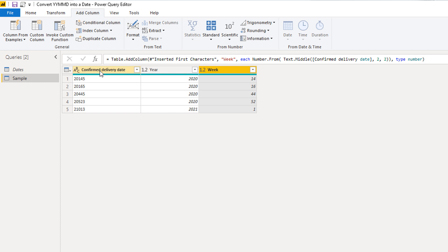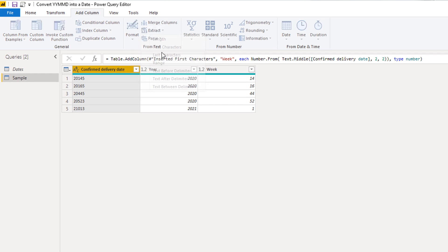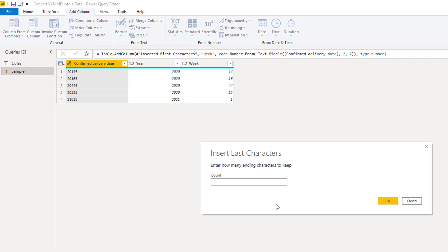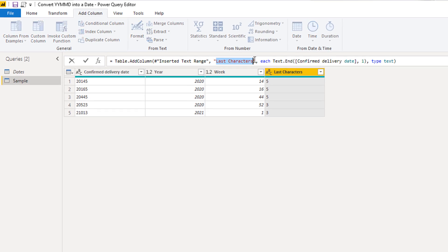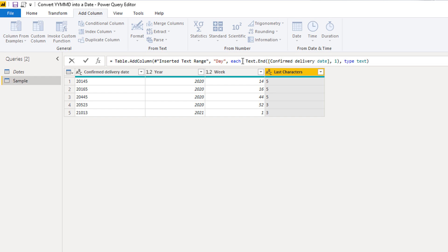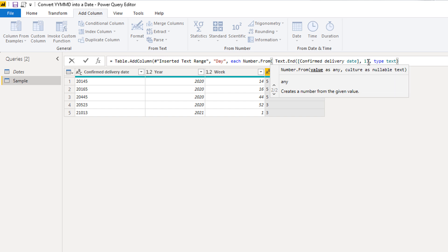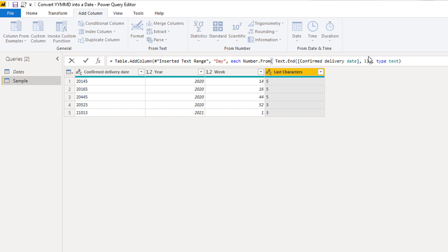Making sure the confirmed delivery date is selected, now for the day we only have to extract the last number. So add column again, extract last character — that is going to be the last one character to extract. And we'll call this 'day'. Again, also turning this into a number using Number.From, adding the closing parentheses, and it's going to return a type number.